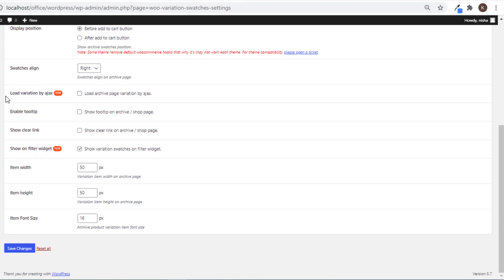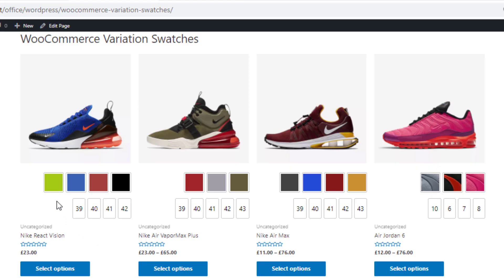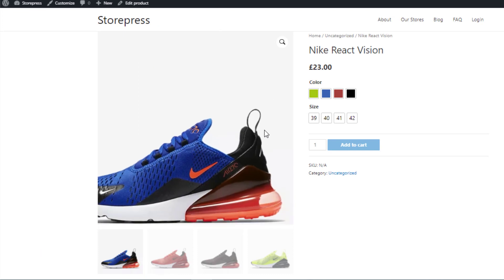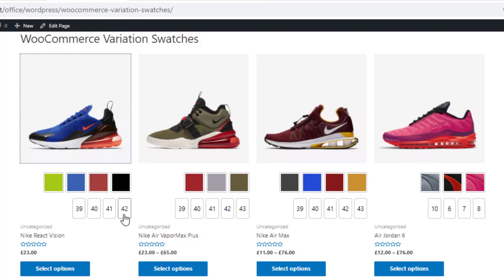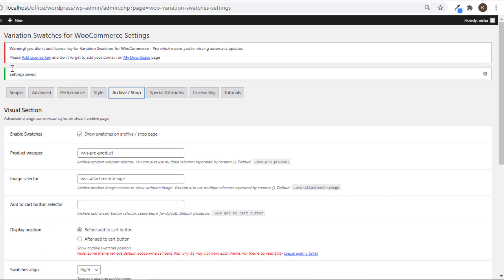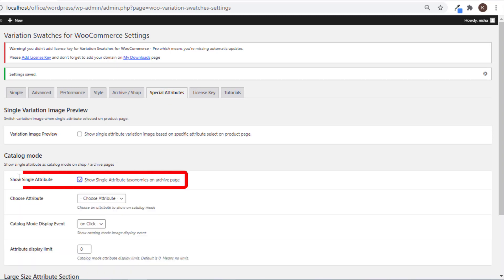The remaining Archive or Shop settings will be shown in upcoming videos. On your shop page you can see Color and Size — these two attributes are available. On your product page you also have the Color and Size attributes. Let's assume on your shop page you only want to show the Size attribute. Variation Swatches for WooCommerce plugin has a special attribute setting for this — that setting is Catalog Mode. Give a checkmark on the option 'Show Single Attribute'.